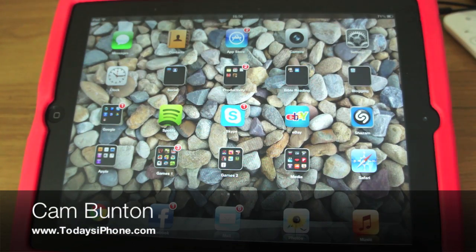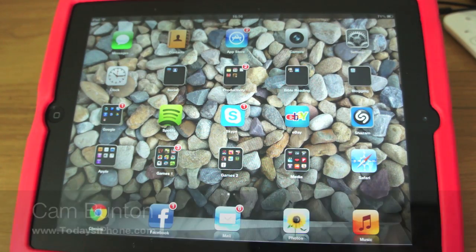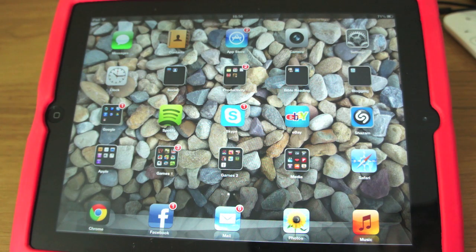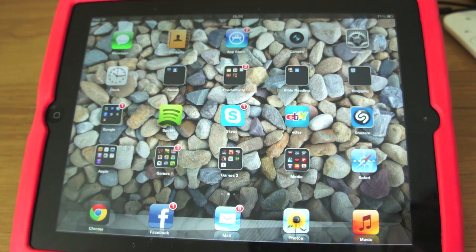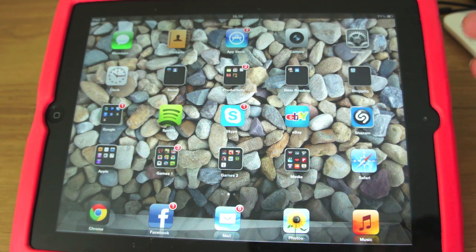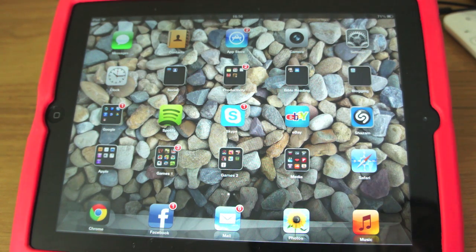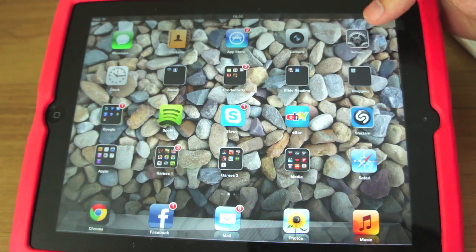Hey guys, Cam here from todaysiphone.com and I'm just going to go through one of the new features of iOS 6. Obviously I'm running the beta version, it's not a public release yet. I'm going to go through with you Guided Access. It's something that not many people are going on about — it's not one of the fancy new features, it's kind of hidden within the settings. But I found it incredibly useful, especially because I've got two young kids.